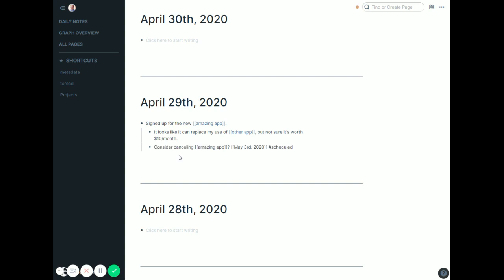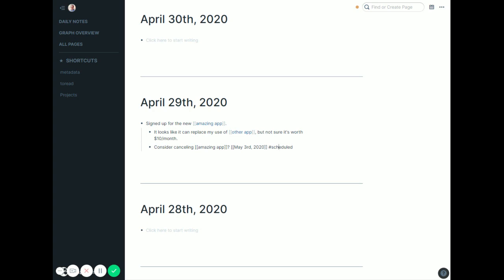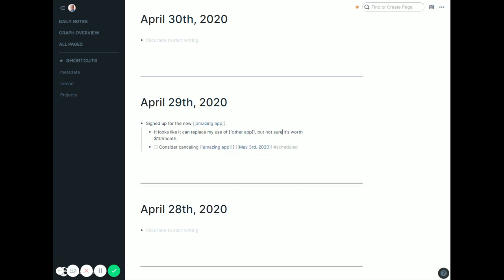So I might put a little note in here that said, consider canceling amazing app. I'll date it for May 3rd, push it a week out, mark it as scheduled, and then I can hit Control-Enter to make that a to-do, and that's it.